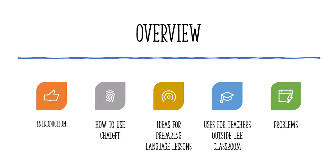So here are a few things that I'm going to go through: how to use it, some ideas for preparing language lessons, other uses for teachers outside the classroom, and a few potential problems. So let's start with how to actually use this tool.